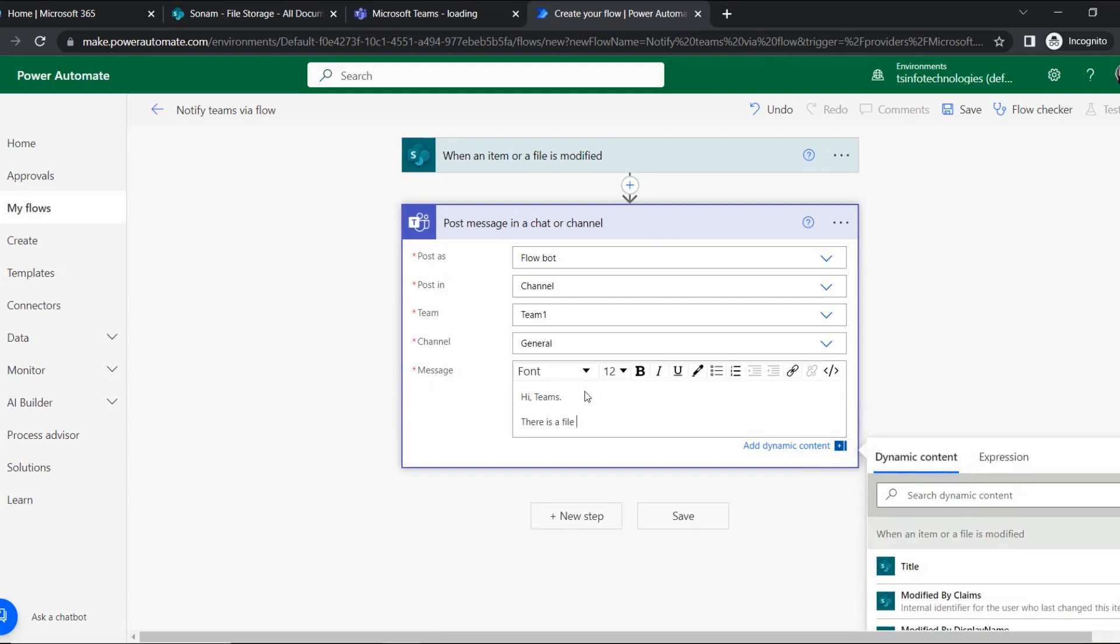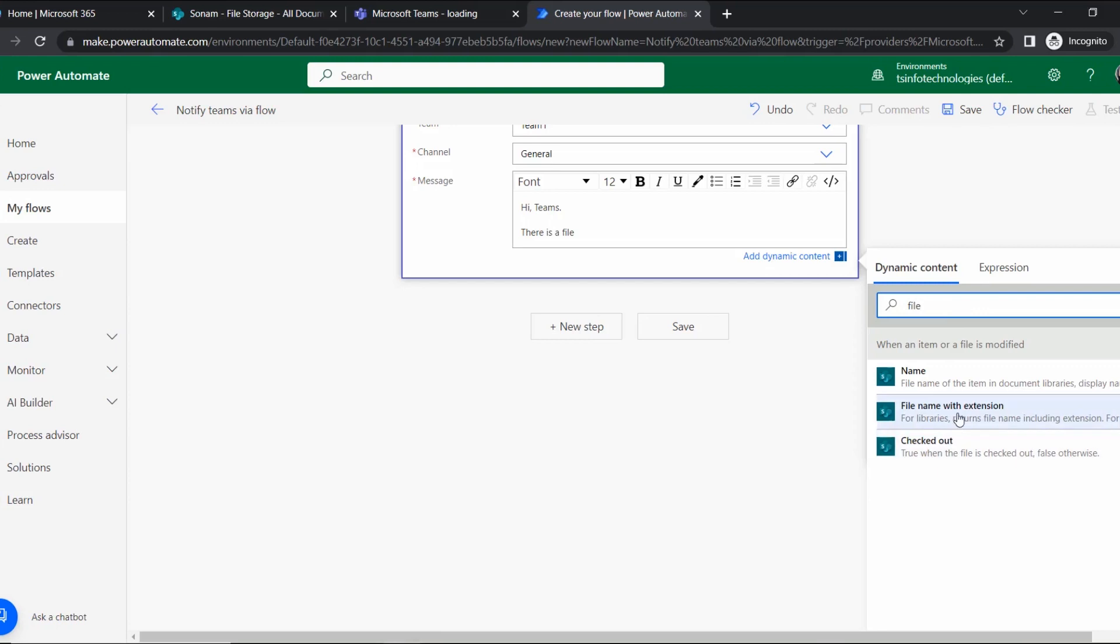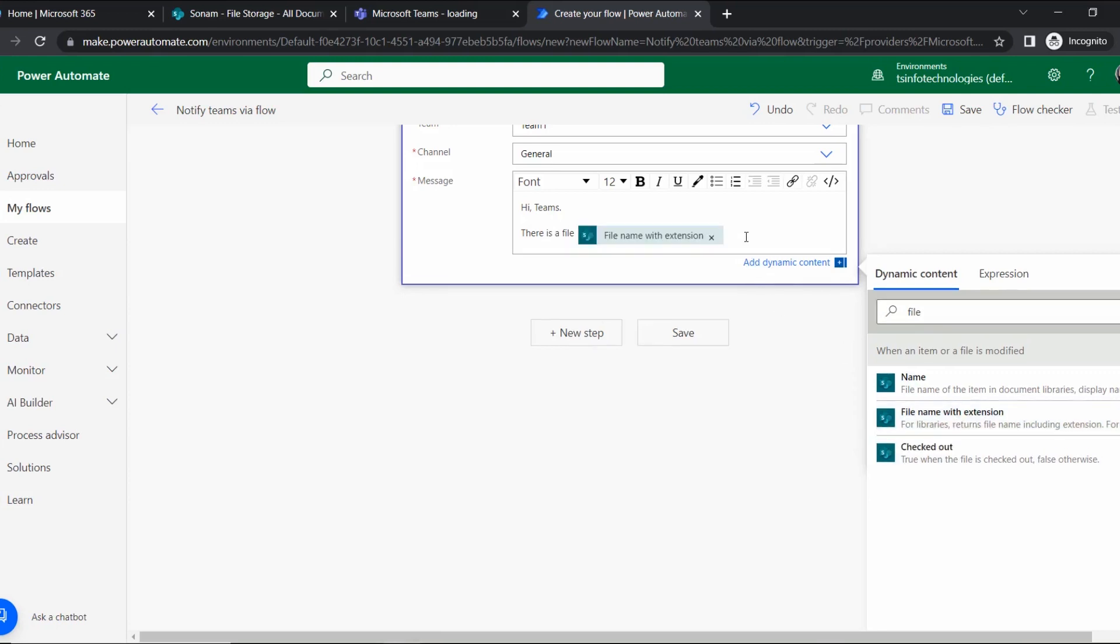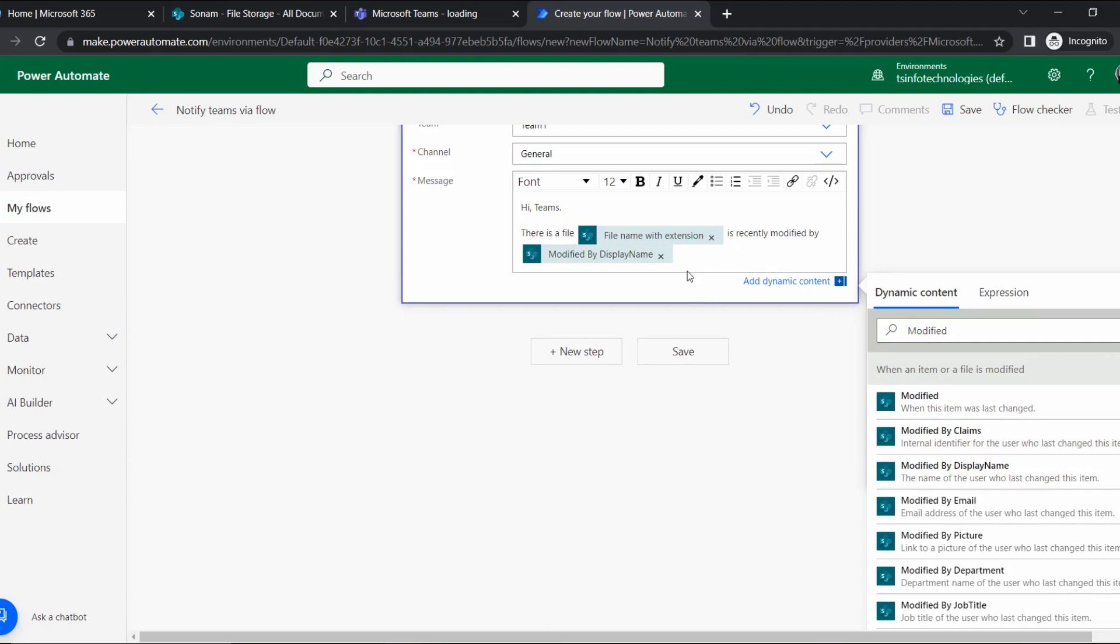Here is the message we will insert that will show in Teams. Let's close this and add the message: 'Hi Teams, there is a file...' I'm giving the file name also with the extension, so that users can easily get which file this is. 'There is a file [name] is recently modified by [person name]' - modified by display name. That's it.